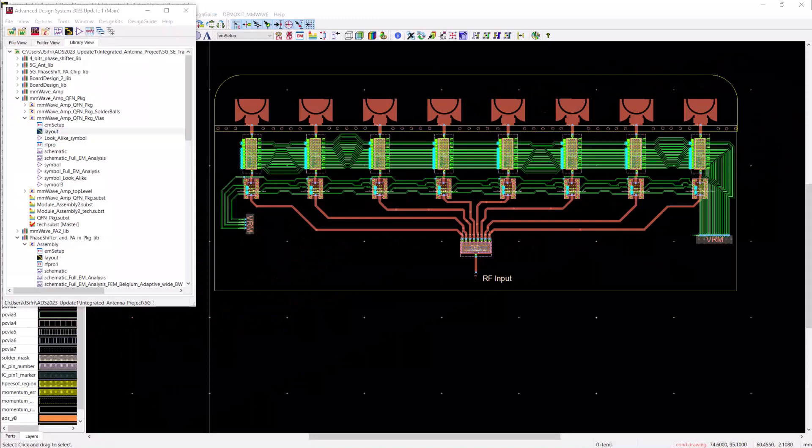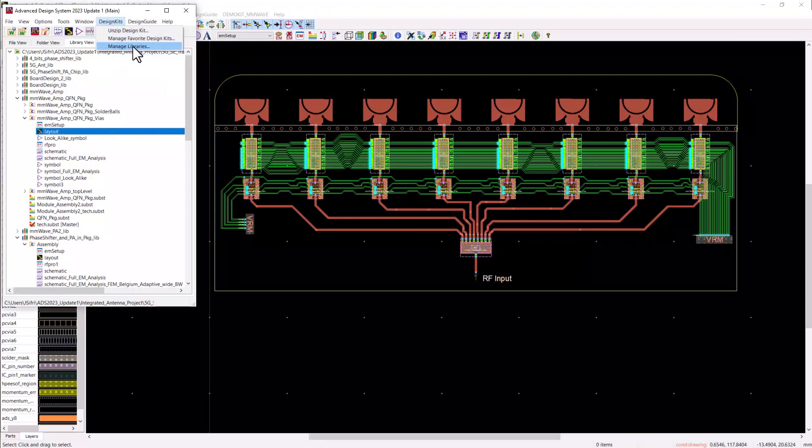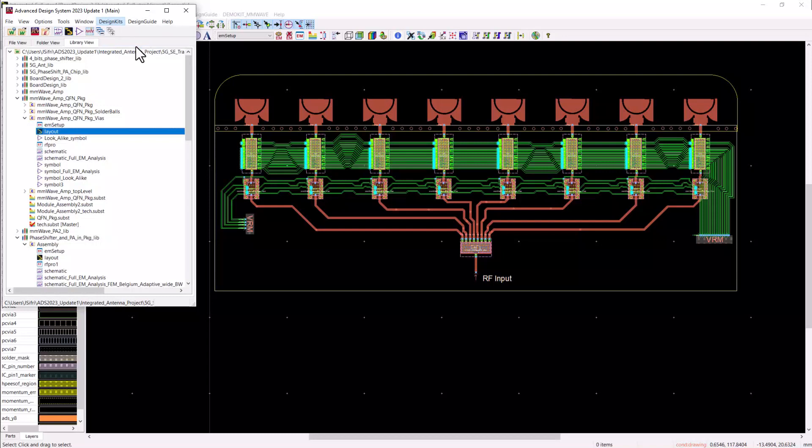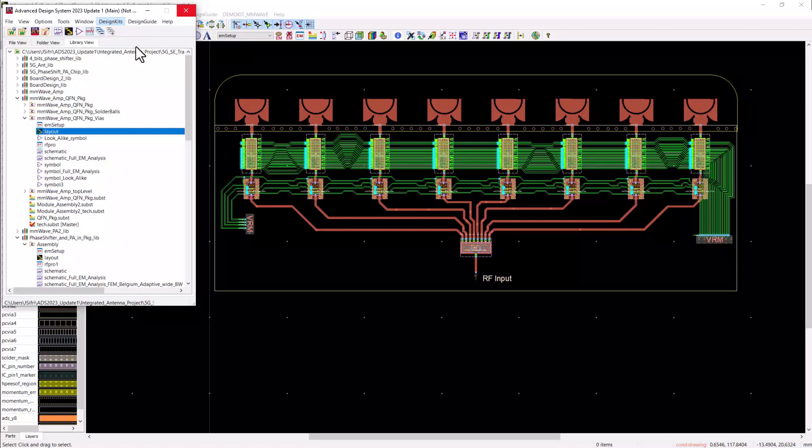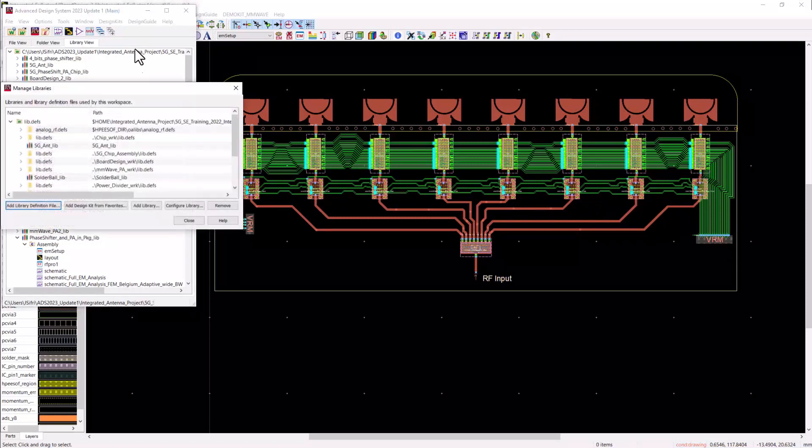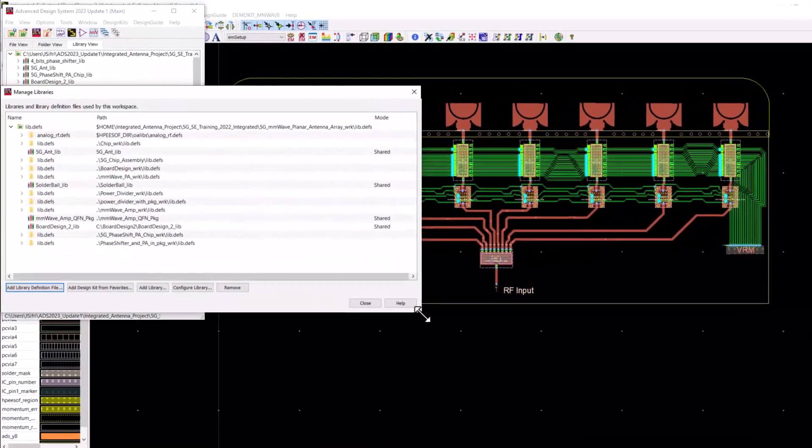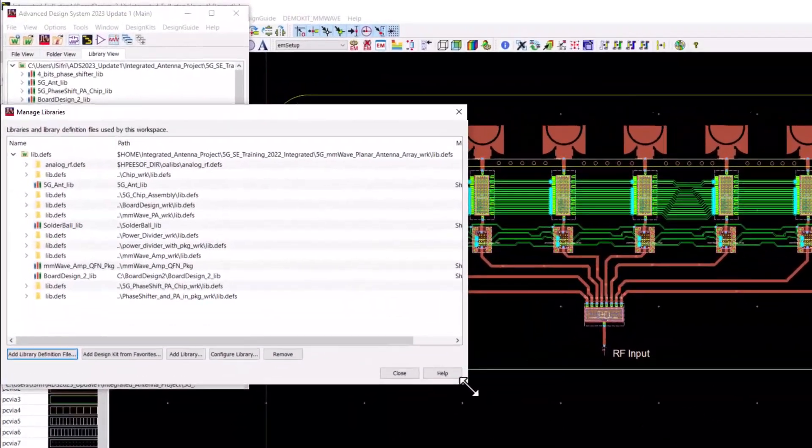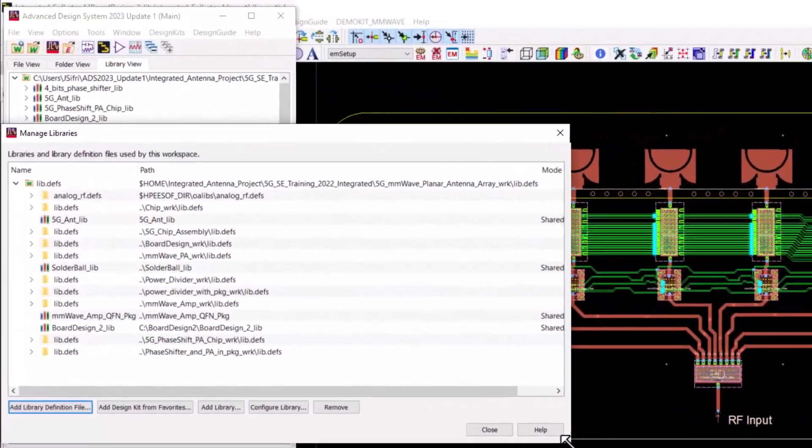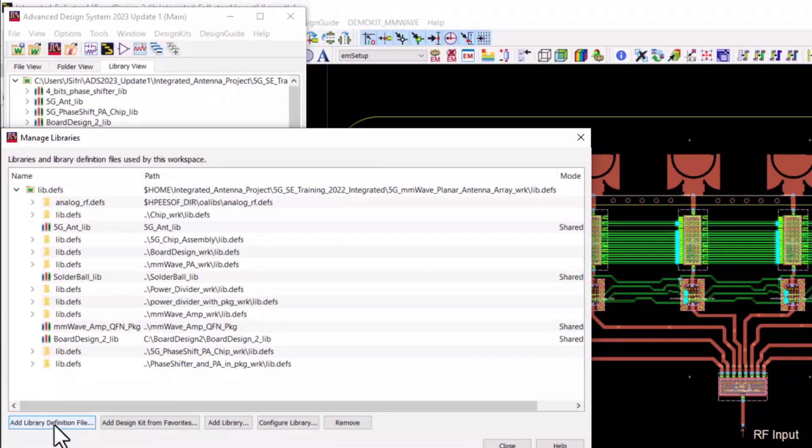Before I proceed any further, let me quickly show you how easy it was to bring in all these modules into this 5G cellular board. First, after I started my new board workspace, I opened the manage libraries window and I brought in all other libraries into my workspace. So you can see here, I used the add library definition file tab to browse and point to all other design libraries into my workspace.